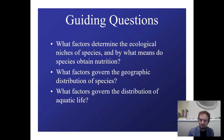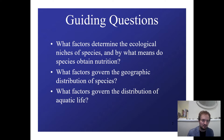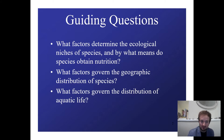The guiding questions for today's lecture are: What factors determine the ecological niches of species, and by what means do species obtain nutrition? What factors govern the geographic distribution of species? And what factors govern the distribution of aquatic life?